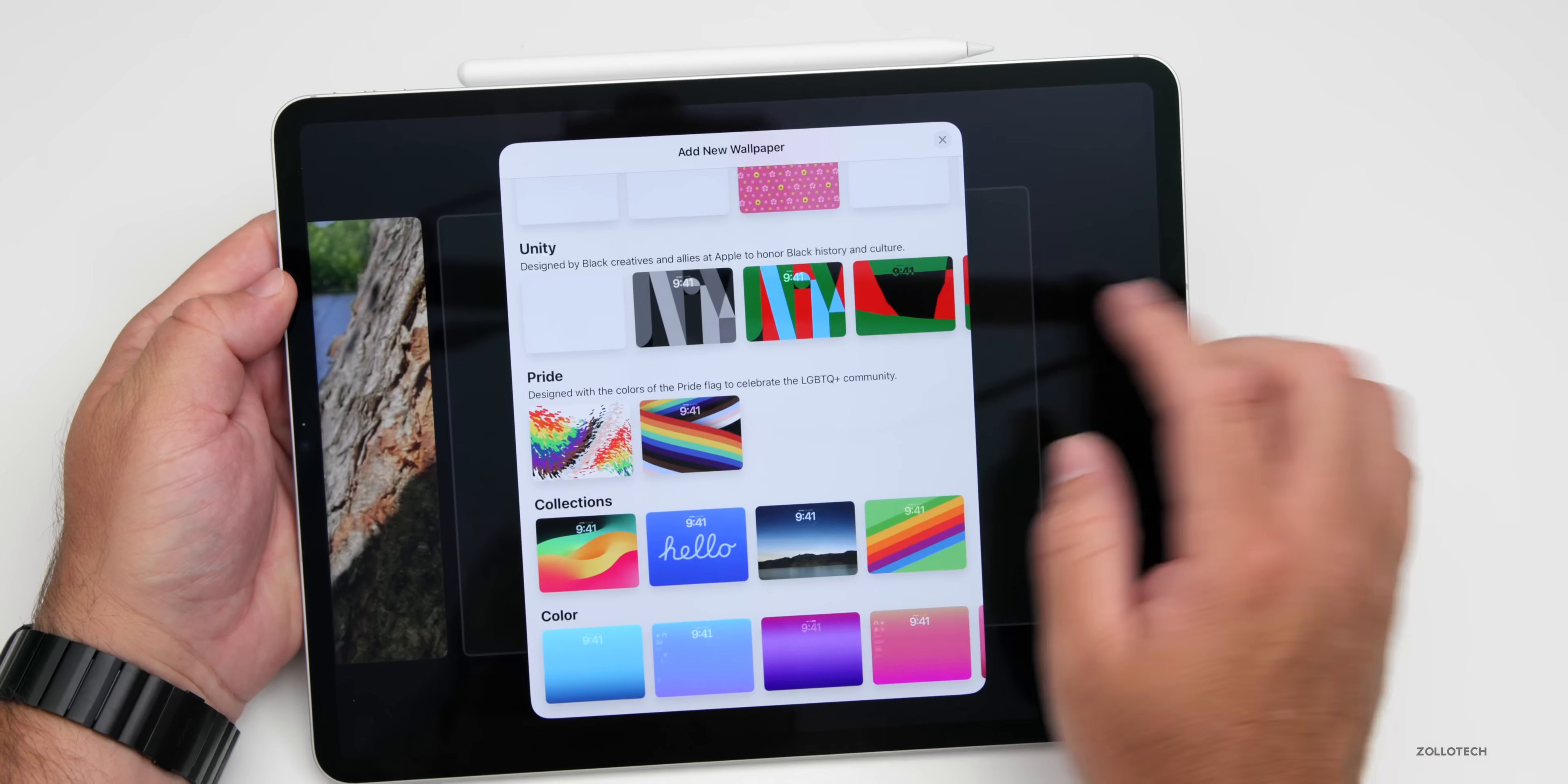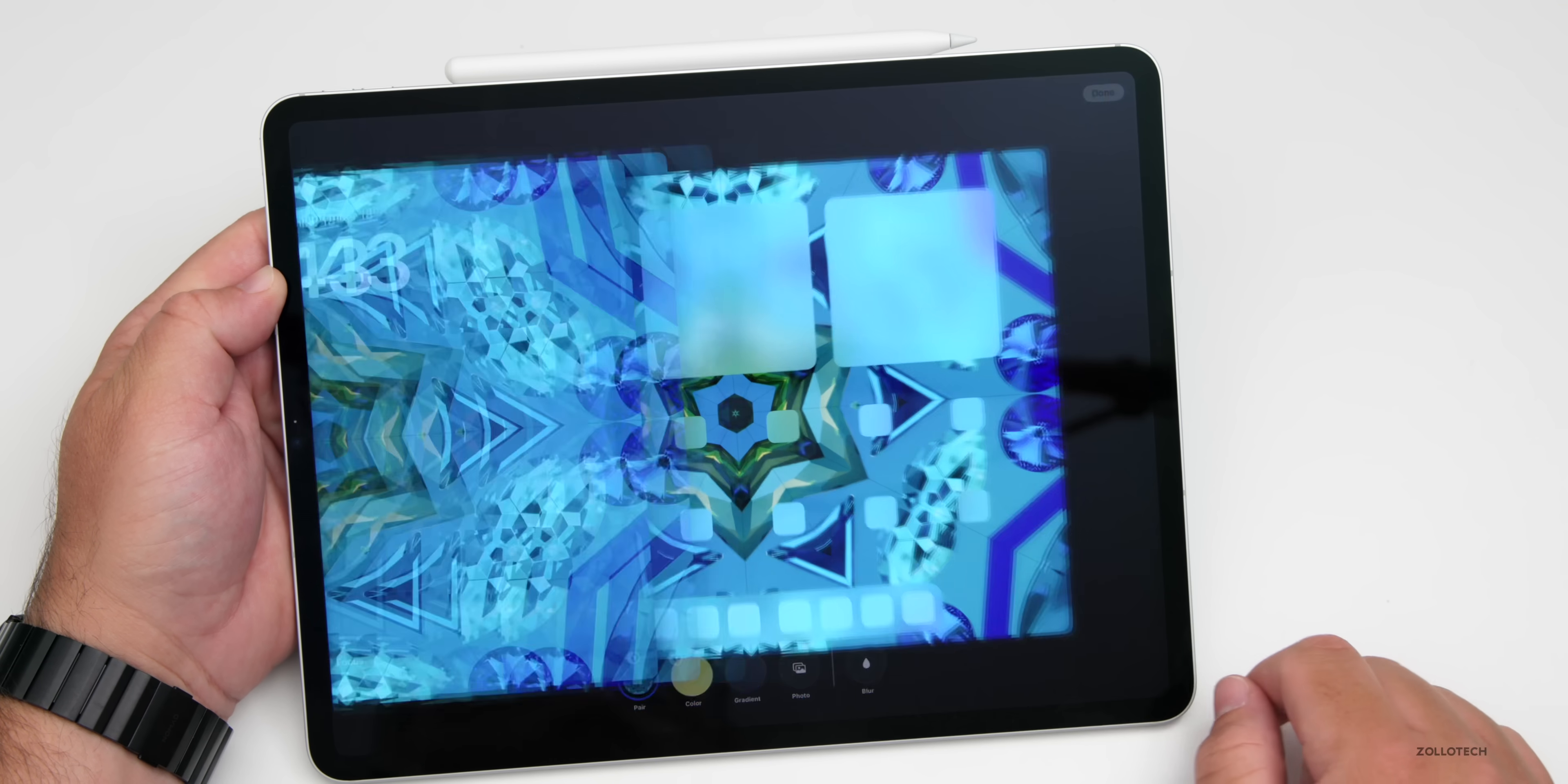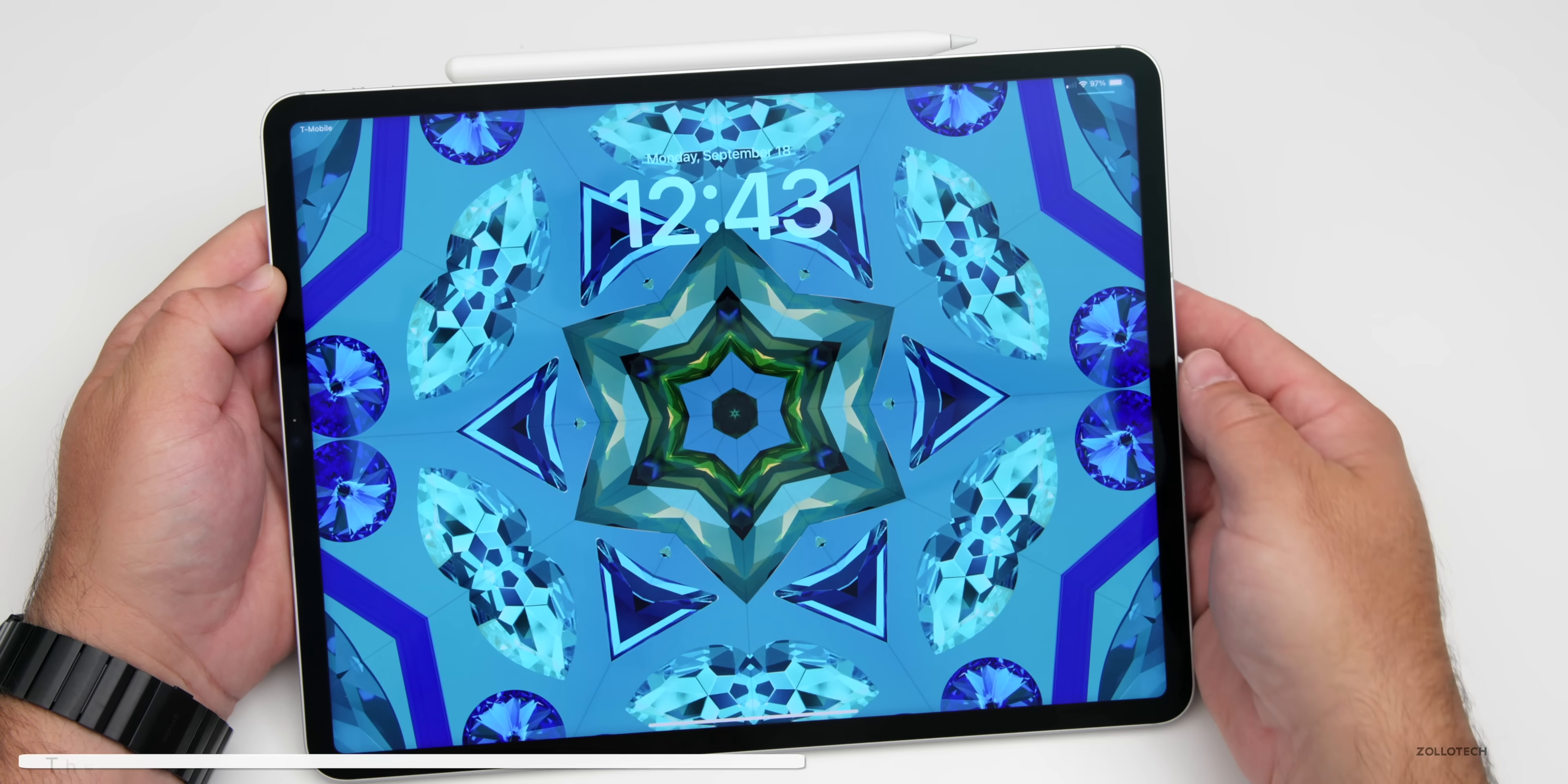If you want to use the stock iOS 17 wallpaper, you can do that. Or if you prefer something else, like one of these kaleidoscope wallpapers, these are actually animated. We'll go ahead and hit add.